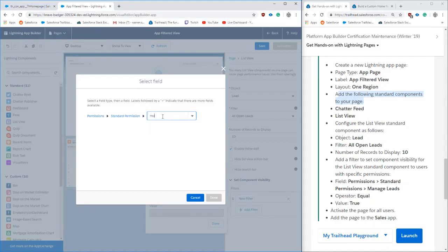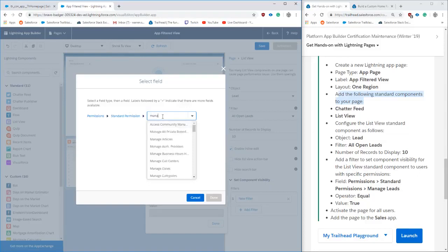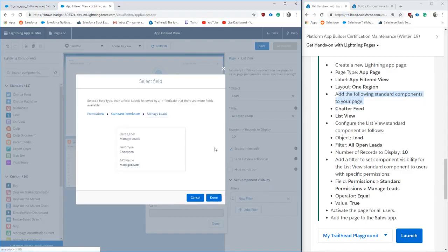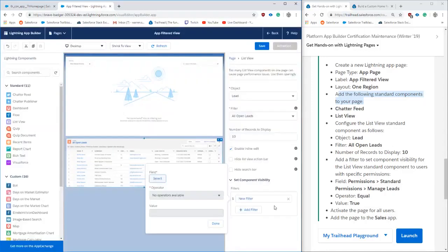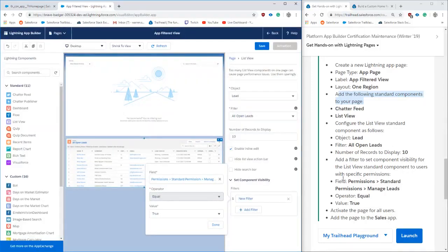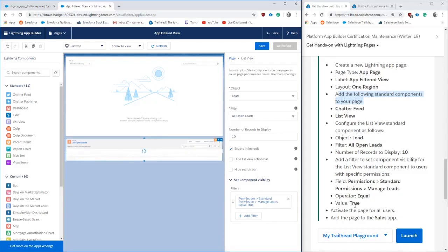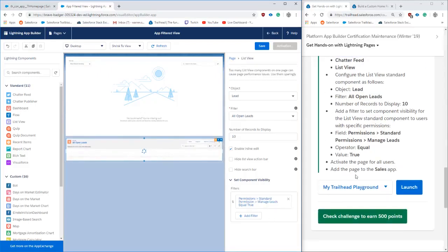But for this challenge, we're going to go ahead and start to type in manage in the standard permission section for this. We can see a bunch of different things pop up. We'll hit lead and then we'll go ahead and select true for that.